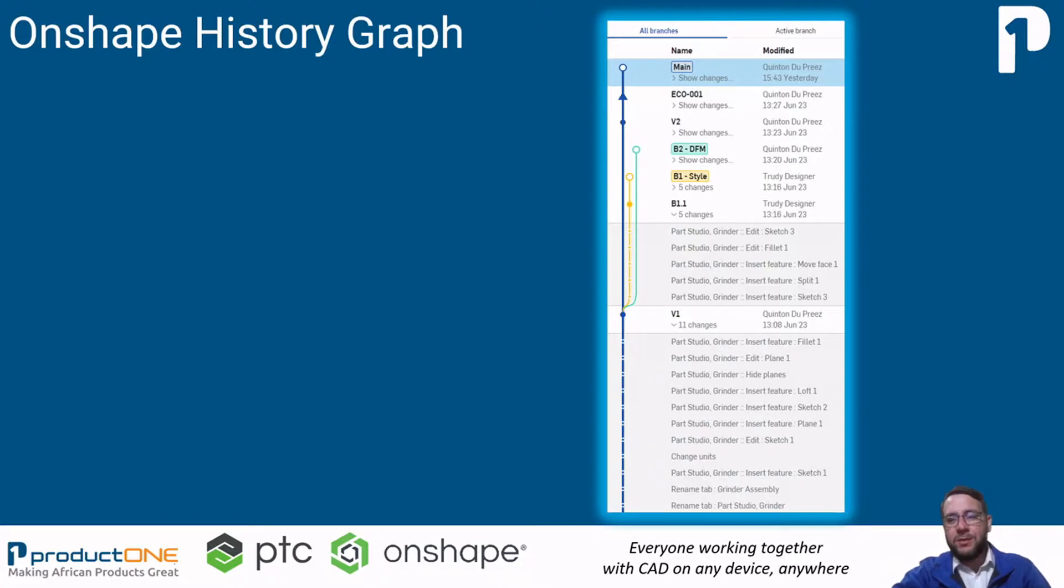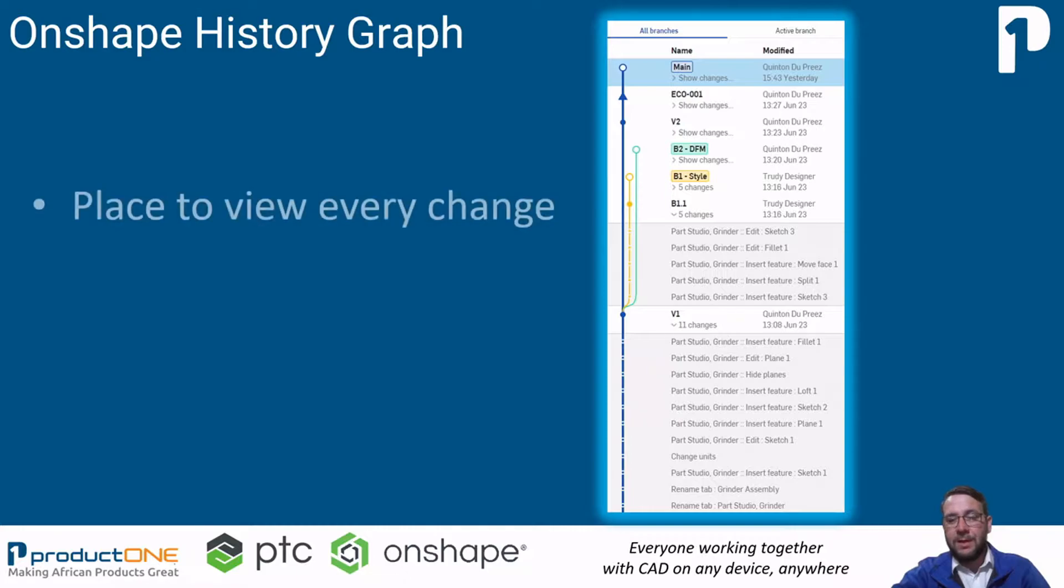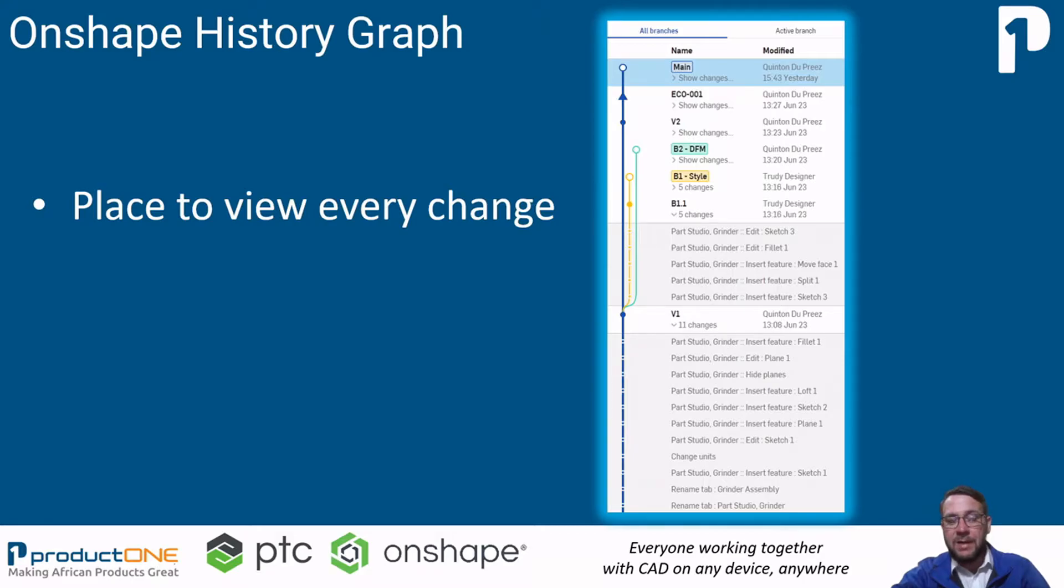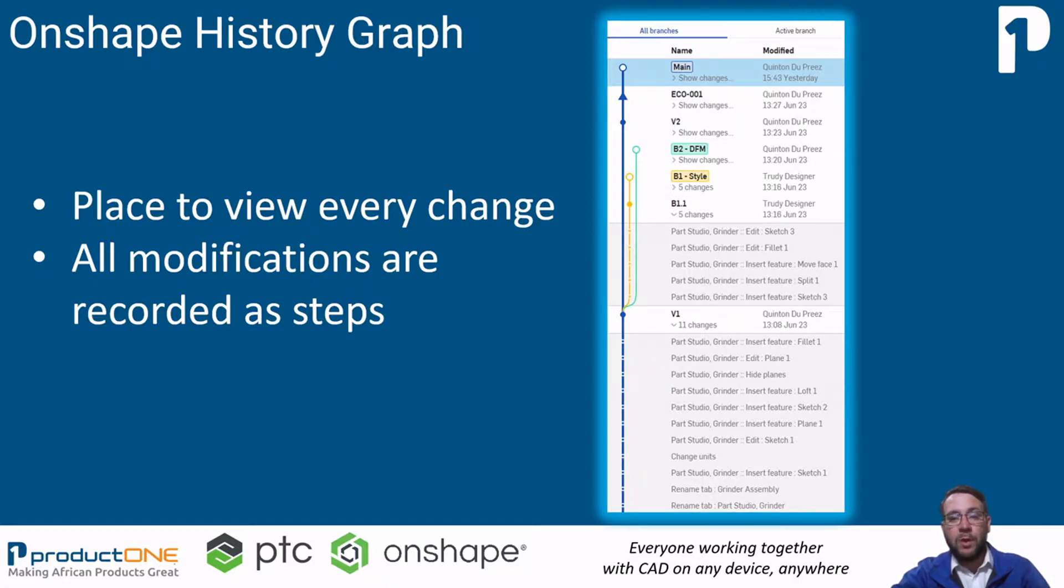Onshape is a database with CAD design tool, which means that Onshape records literally every single step taken in the development of a document from the beginning of time. The Onshape history graph is a place to view every step that was taken and every change that was made in that document. Everything from feature creation, part feature renaming and even small things like moving a rollback bar in the model tree or creating a new tab in the document.